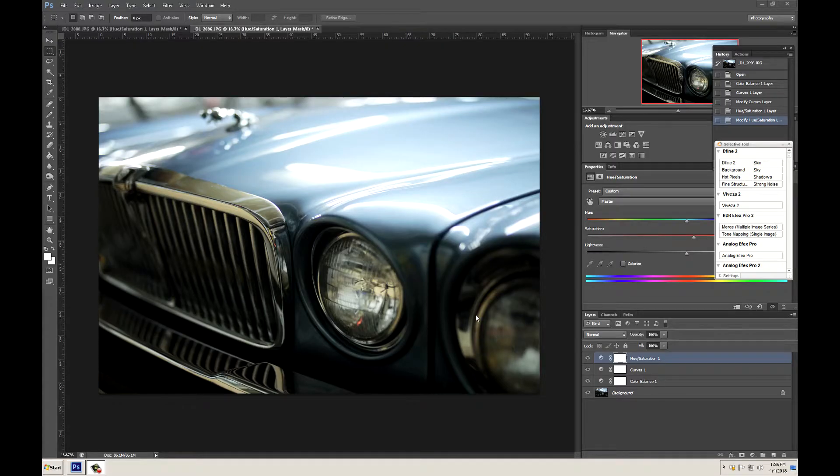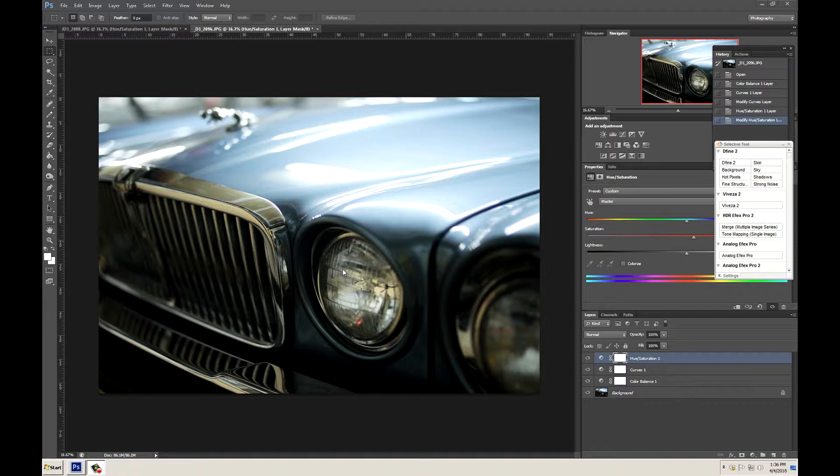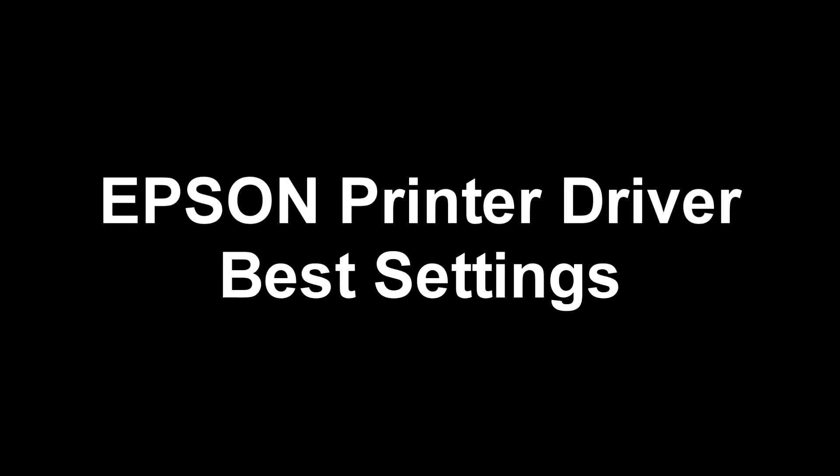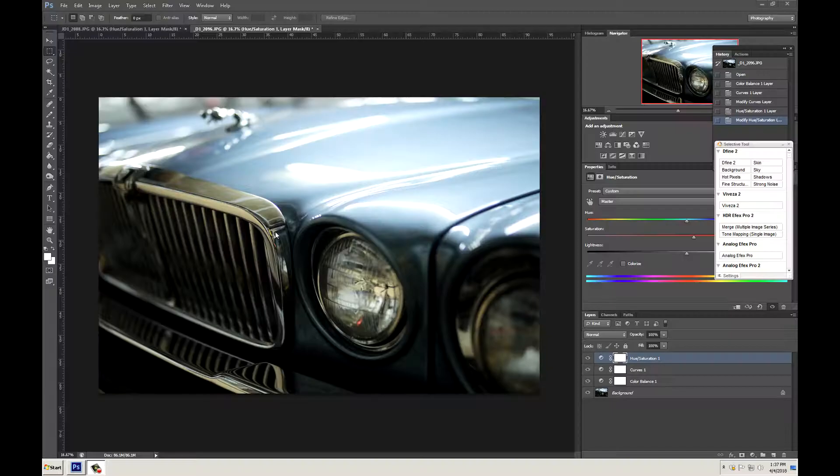Hey guys, this is John D here with Pro Digital Gear. We've been getting a lot of questions on how to properly set up your Epson driver, especially when printing from Photoshop. So today we're going to try to help you do that.